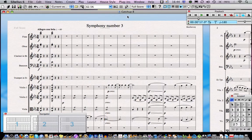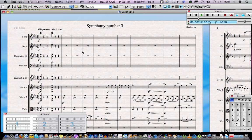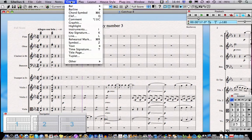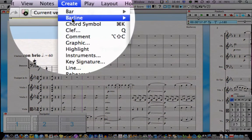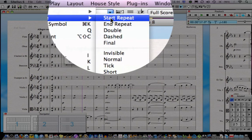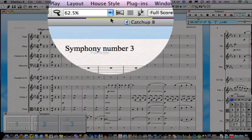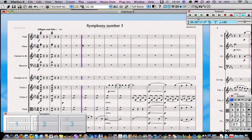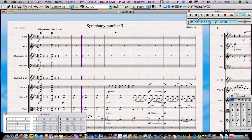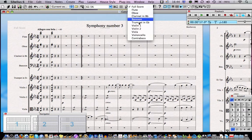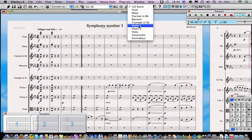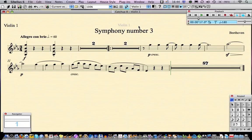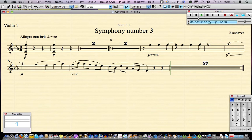If we go back to the full score we could insert the start repeat bar line that we haven't yet added to the score. It's just about the only thing that's missing. So we go create bar line start repeat and add that in. Now we'll use the drop down menu to go back to the violin 1 part and we can see that that will have been added in the violin 1 part too. In fact it's even broken up the multi-bar rest to allow two bars rest before and after that line.